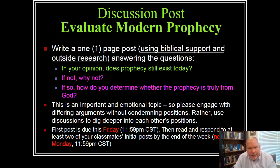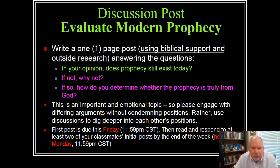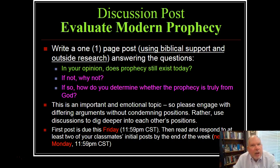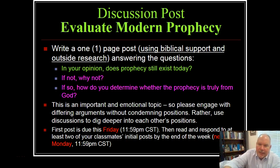Because people may come to this assignment with very different, strongly felt ideas, this is an important and emotional topic. Please engage with differing opinions or arguments without condemning positions — rather use discussions to dig deeper into each other's positions. I would love for classmates who are on polar opposites to engage with one another to understand their arguments better, and that might nuance or inform your own position. Our first post is due on Friday at midnight with ongoing interaction and discussion over the weekend, concluding Monday at midnight.